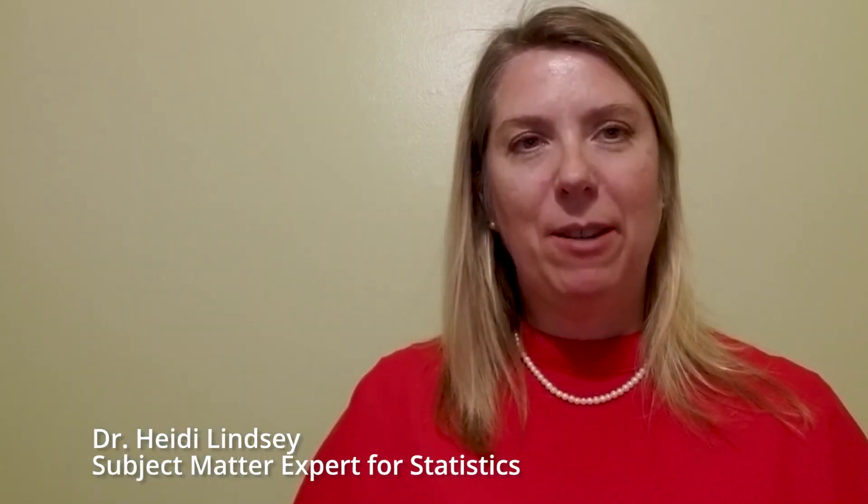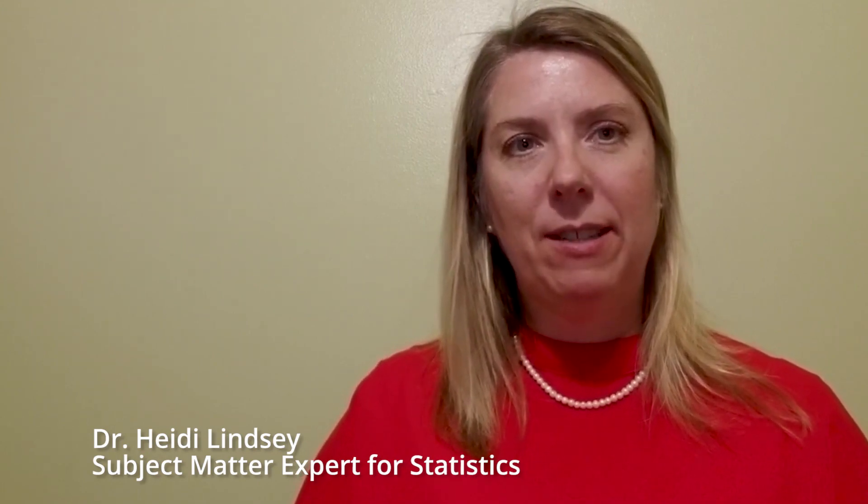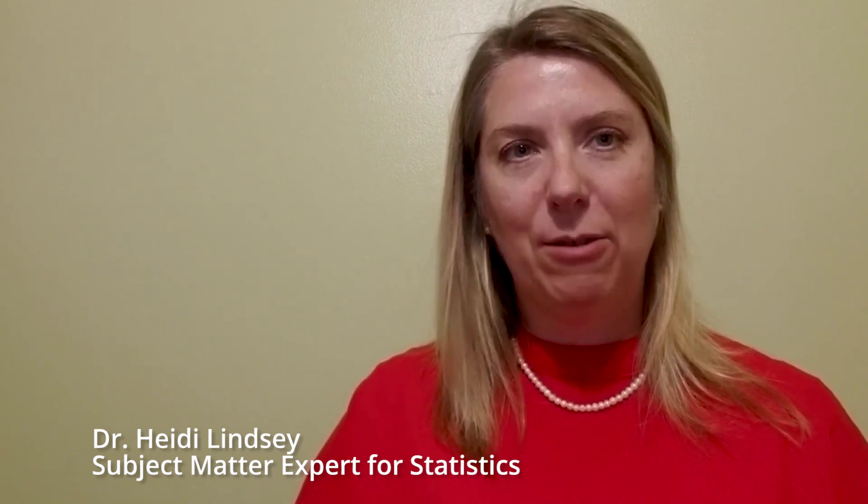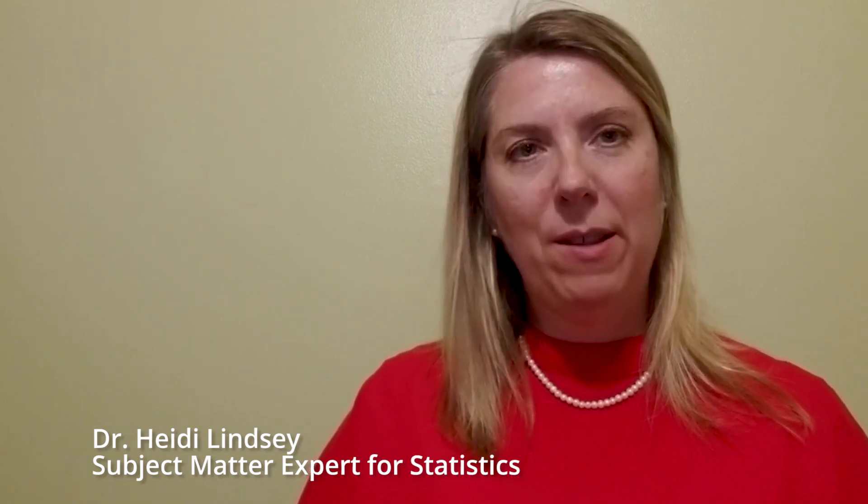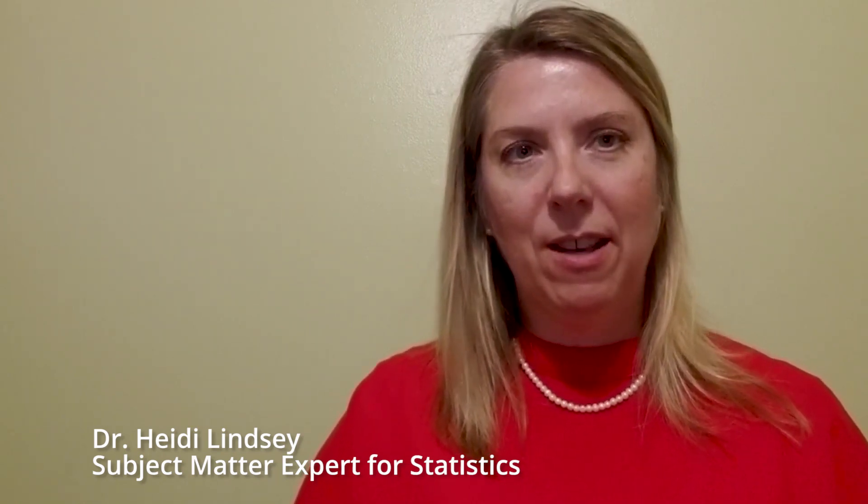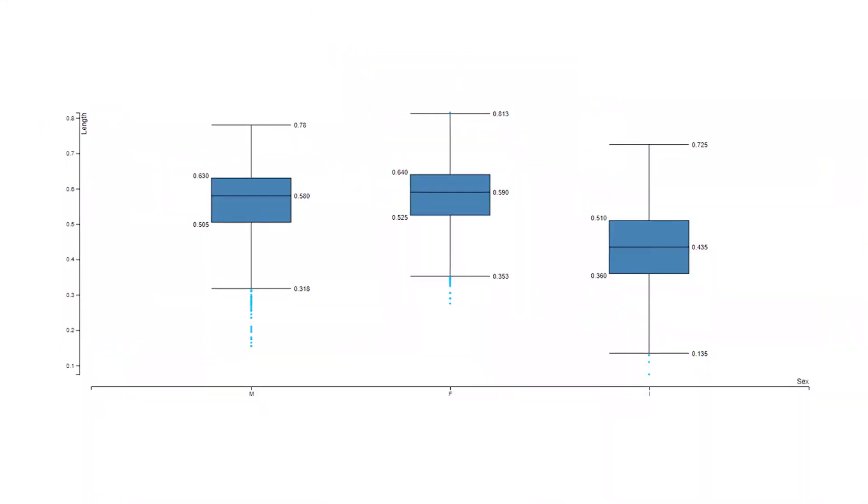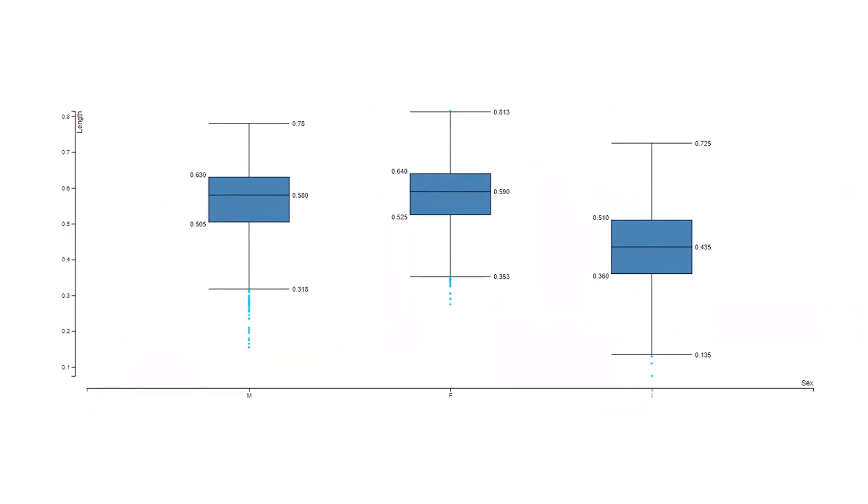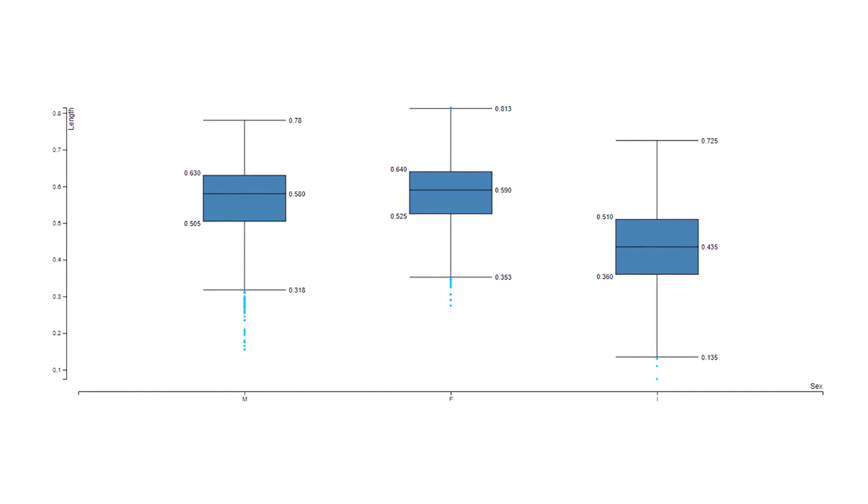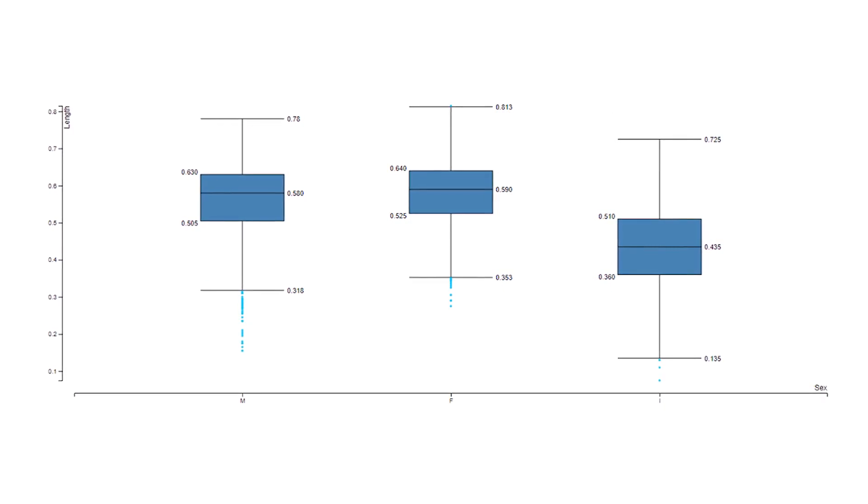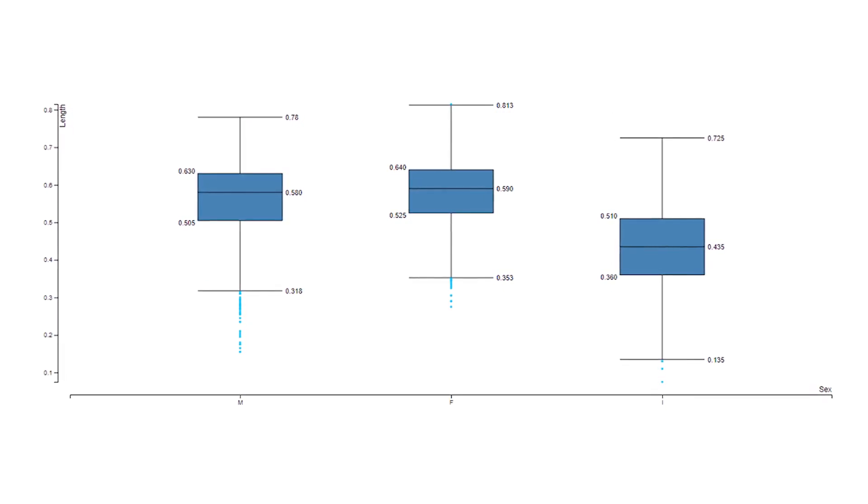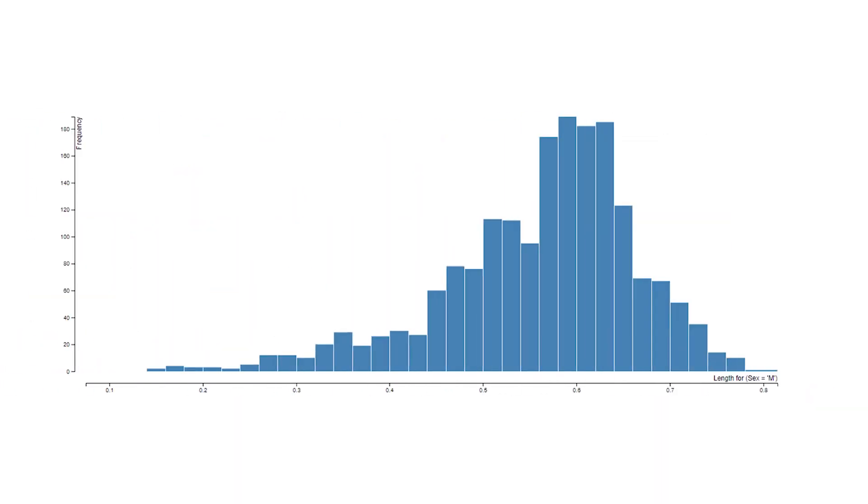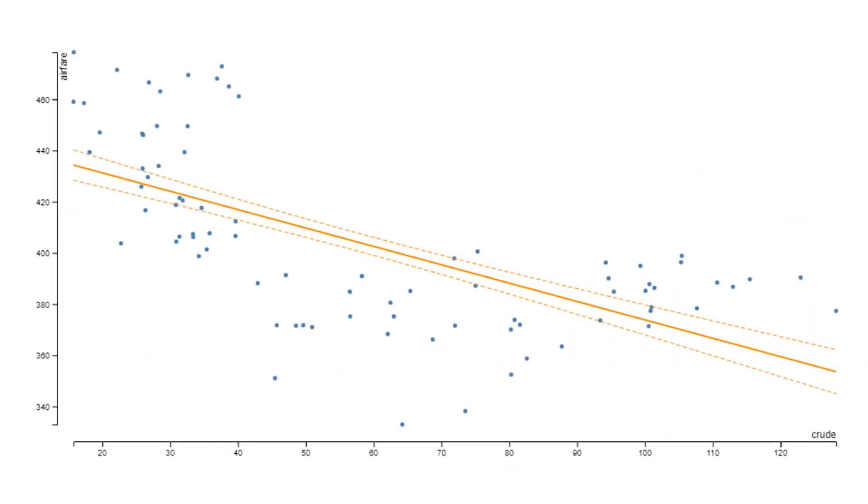Hello, my name is Dr. Heidi Lindsey, subject matter expert for statistics here at Cengage Learning. I have had the pleasure of teaching in a variety of classrooms for more than 10 years, with seven of them teaching statistics in higher education. I am very excited to tell you that after an extensive development process, our statistical analysis and learning tool, also known as SALT, is available in WebAssign or standalone for your statistics course.